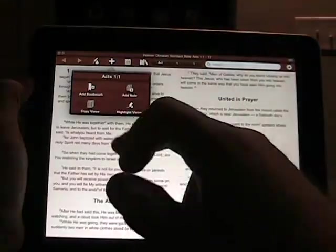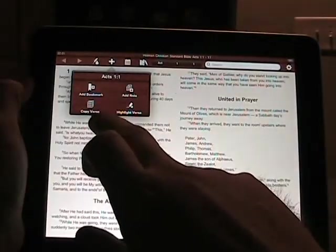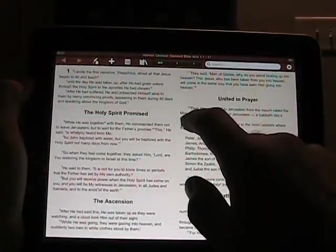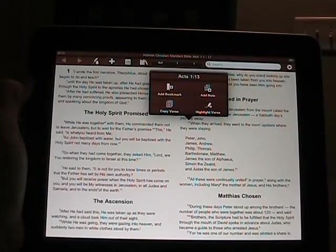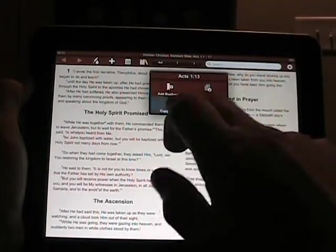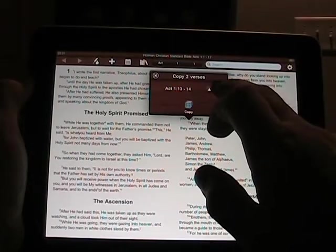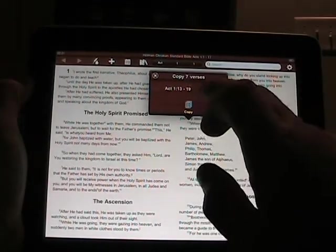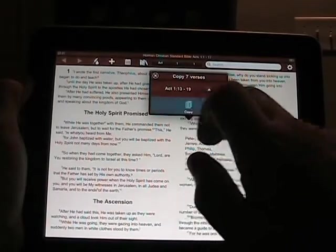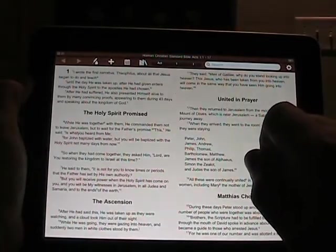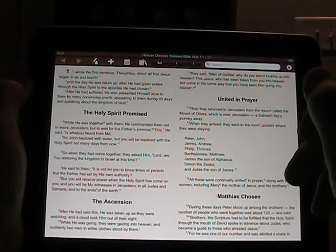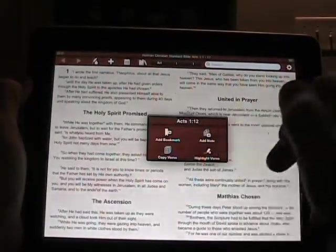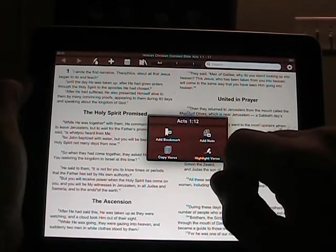If you tap the plus you can add a bookmark, copy a verse, add a note, or highlight a verse. If you go down to a verse and tap it, it's kind of a hyperlink verse. If you select 'copy verse' it opens a chooser where you can copy multiple verses — not just one. It shows seven selected and when you say copy, it copies them to the clipboard so you can go to another application and paste it into an email or share it with somebody.